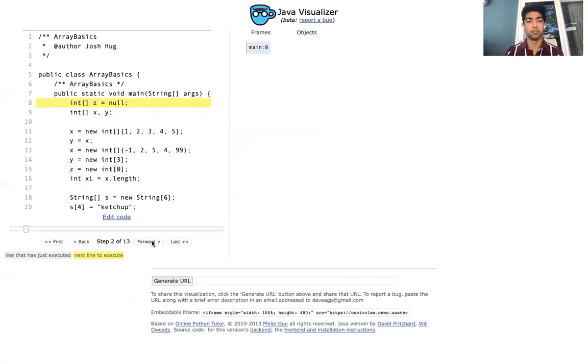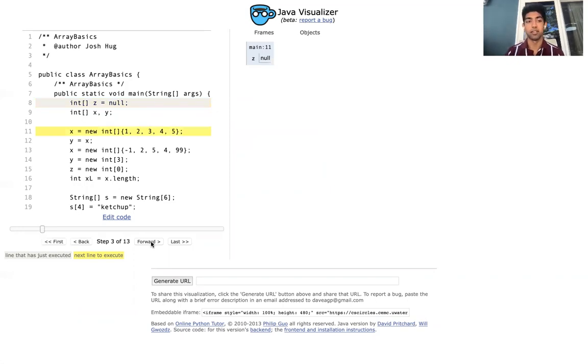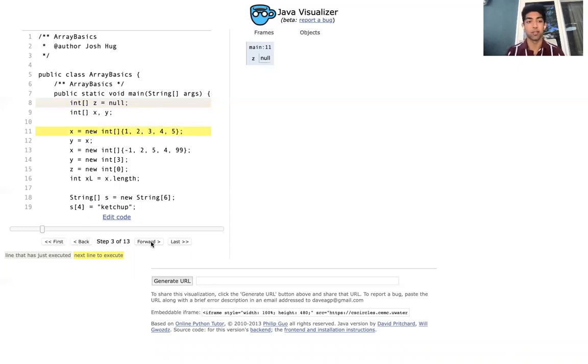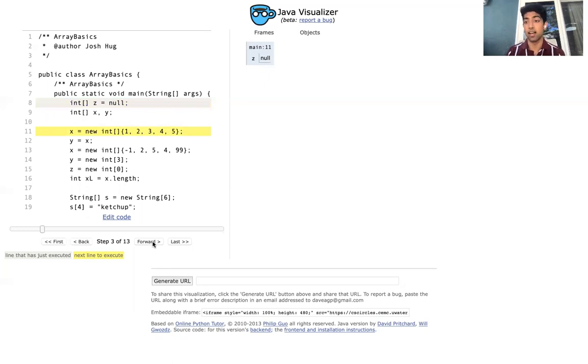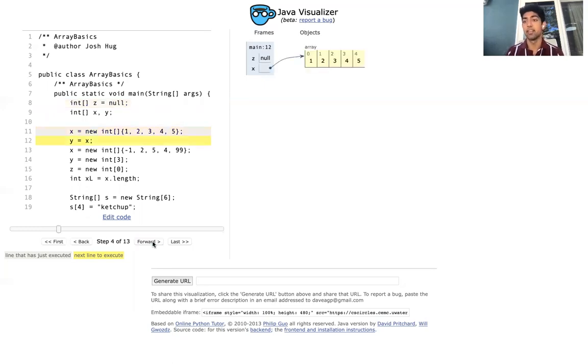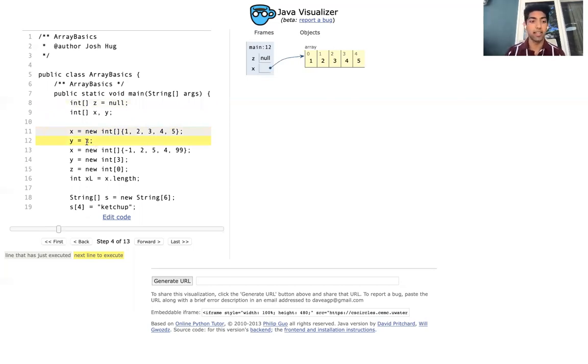So the first step here is we instantiate a variable z to the value null and we declare two variables x and y. Then what we're going to do is assign the variable x to an int array consisting of 1 through 5.